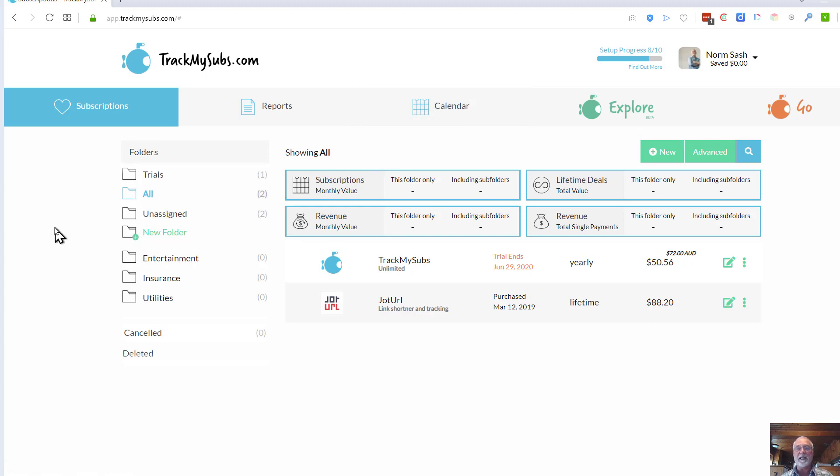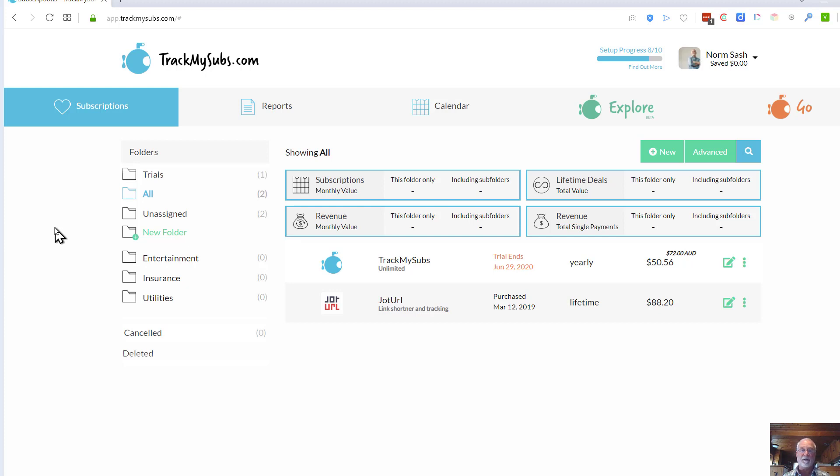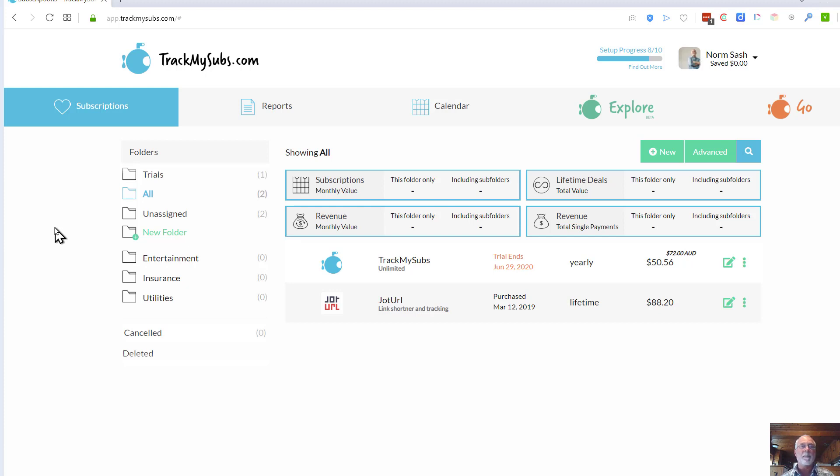The other thing that's nice about it is once you enter a subscription, you can put in a notification date so that when that subscription comes up for renewal, you're going to get an alert back to say, hey, this renewal's coming up, are you sure you want to continue this? And that way you can cancel some subscription that you feel you're not using anymore.